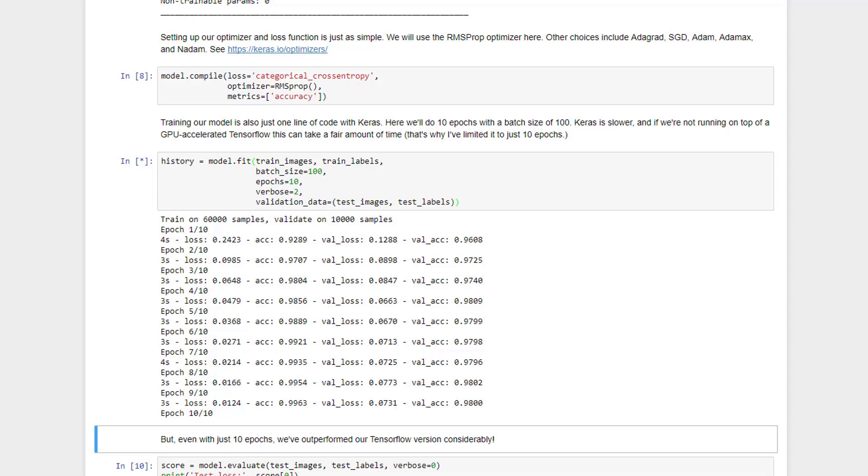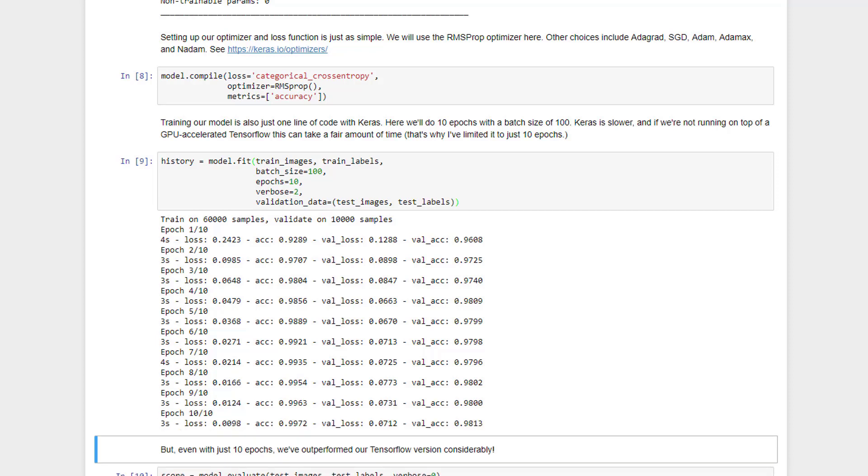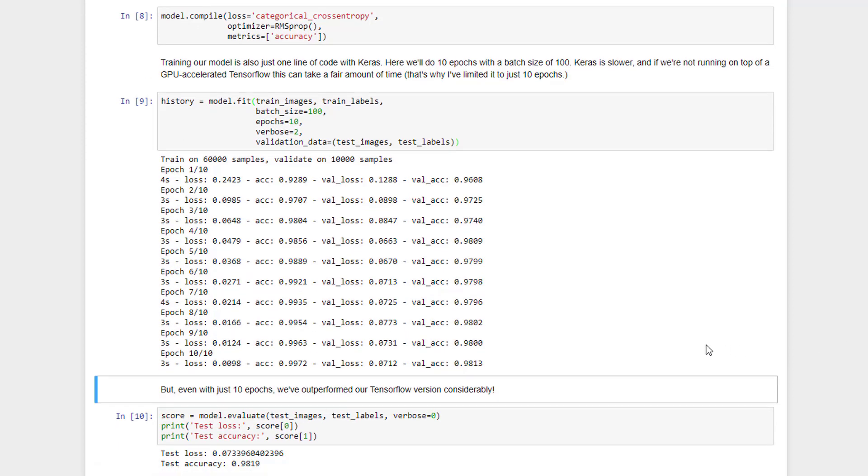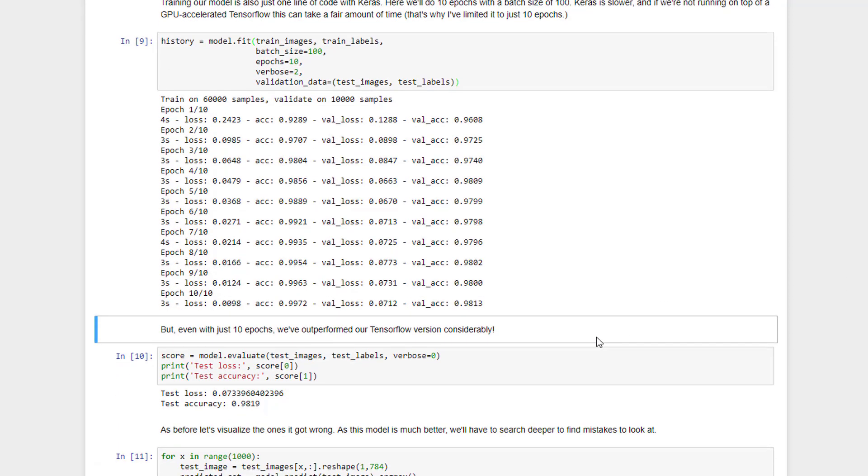And again, Keras is kind of doing a lot of the right things for you automatically without making you even think about it. That's the power of Keras. Even though it's slower, it might give you better results in less time at the end of the day.